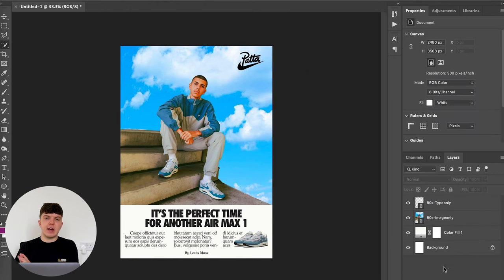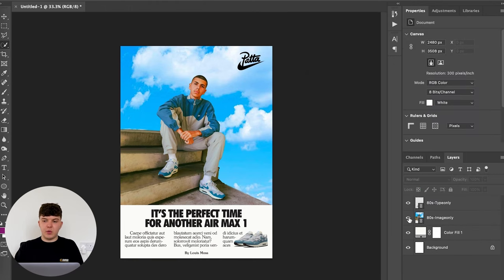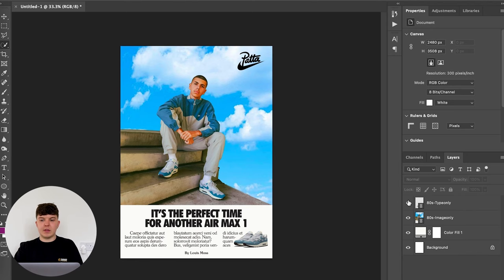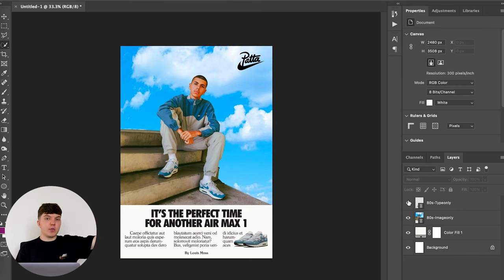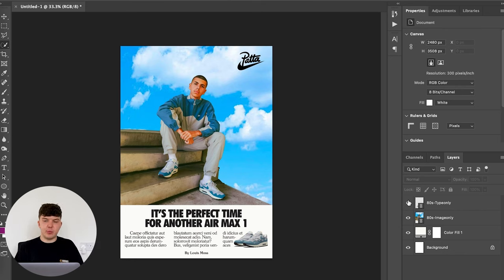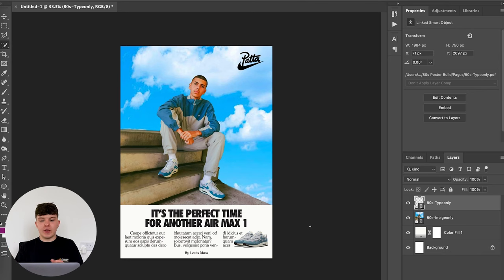One note actually, by doing this and having the placed images that are linked, so these images are actually linked when they're placed. If I want to make any changes to my InDesign document, I can just export it, overwrite it on my save, and it will just update in my Photoshop document. So first things first, I'm going to want to start off with my text.